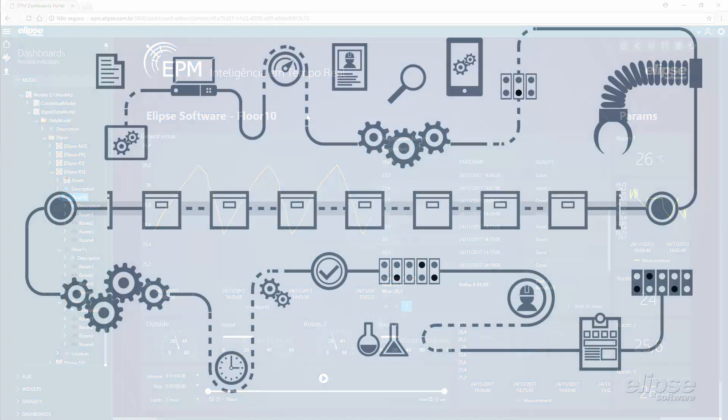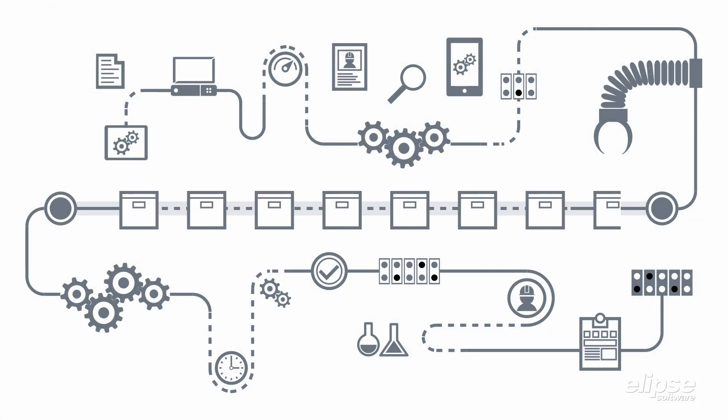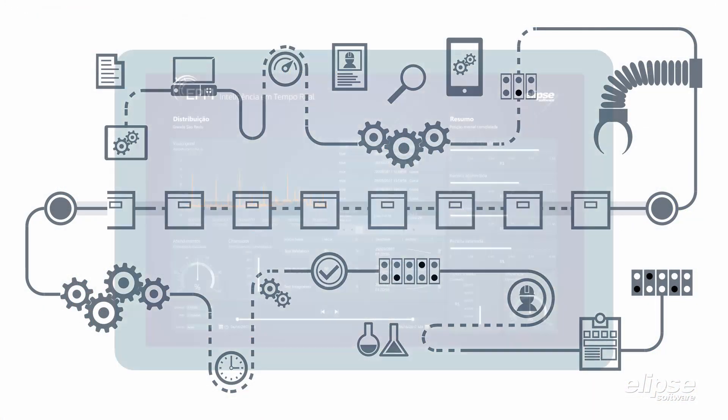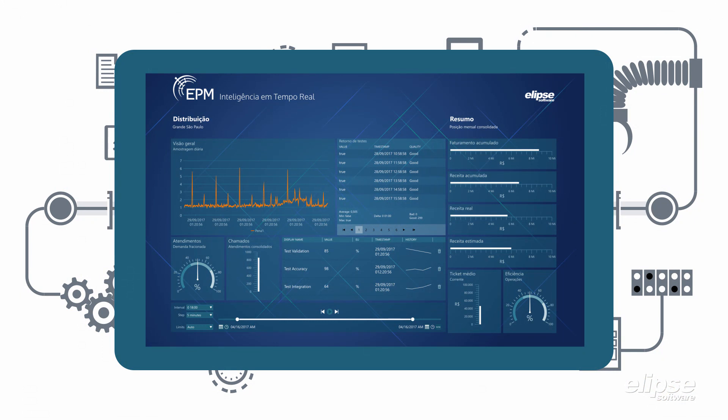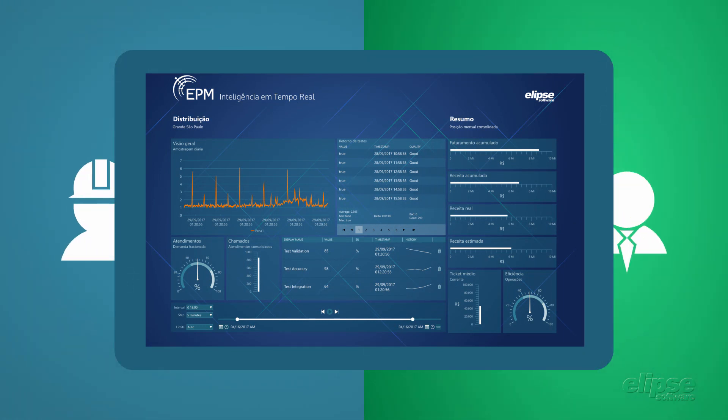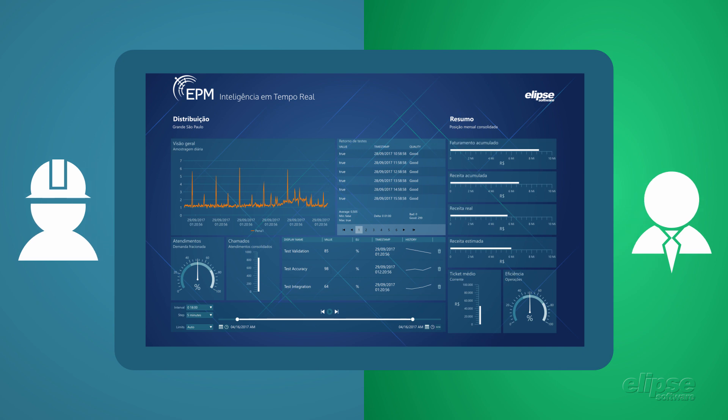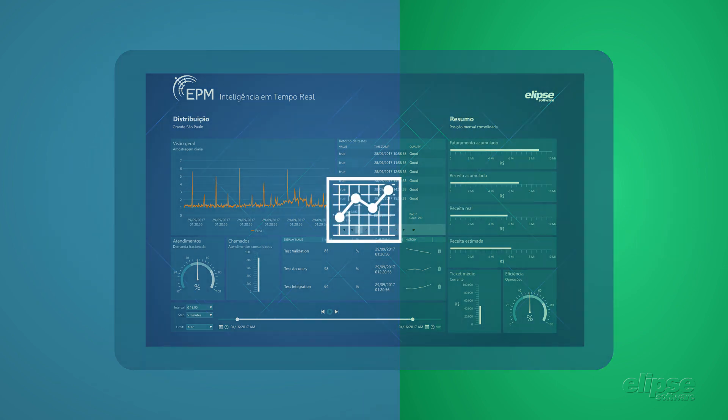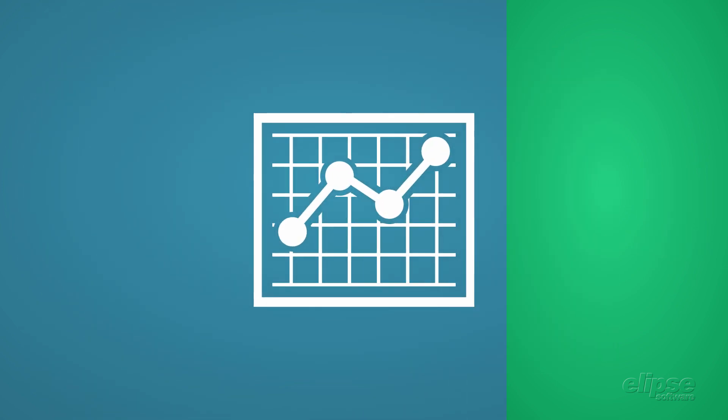With EPM Portal, you will track all your metrics in real-time and safely, allowing you to make more assertive and agile decisions, making your processes more efficient and profitable.